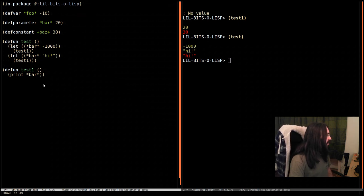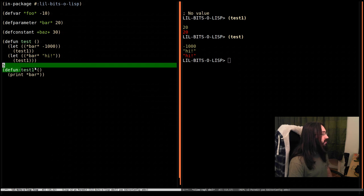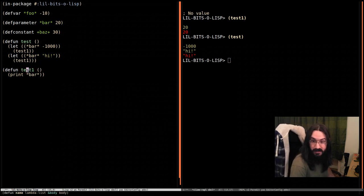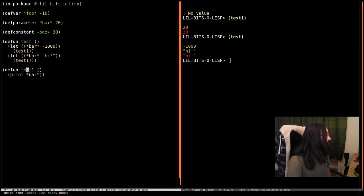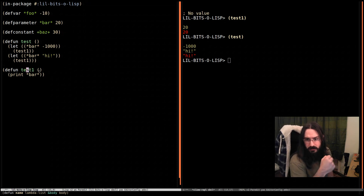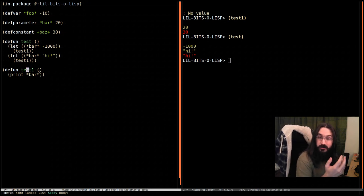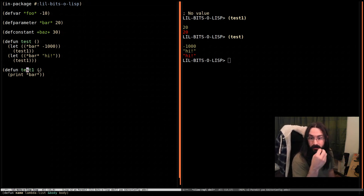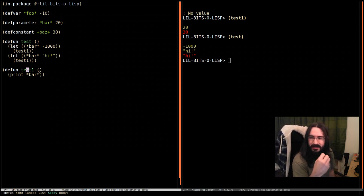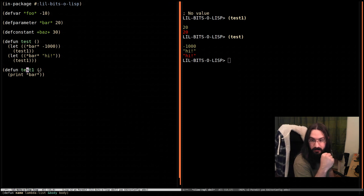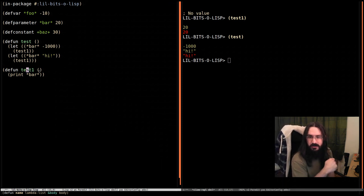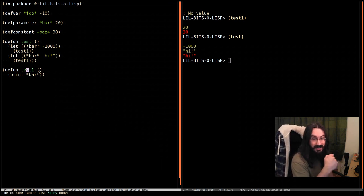So to truly understand this, you have to know everywhere that test1 can be called from, because maybe some of them rebind bar. Normally we would prefer to write a pure function, one whose result is only dependent on the arguments passed to it. But this is an interesting case you're going to see in code, so it's worth knowing.